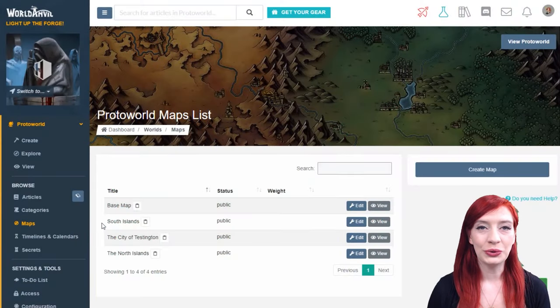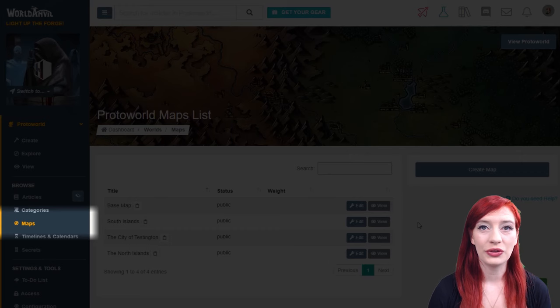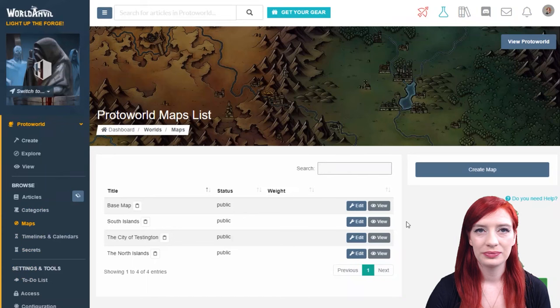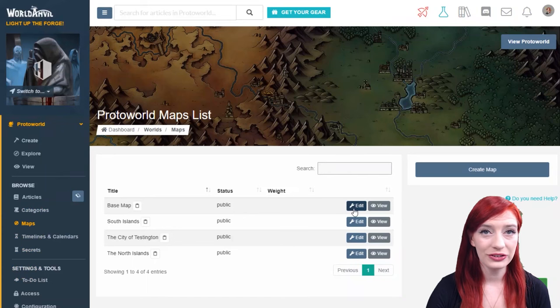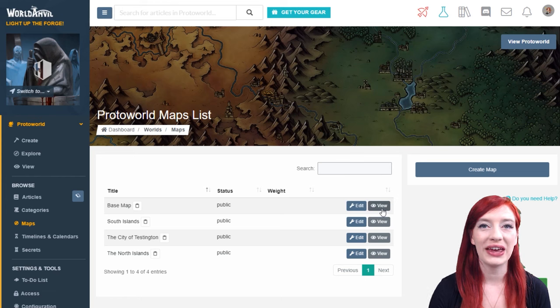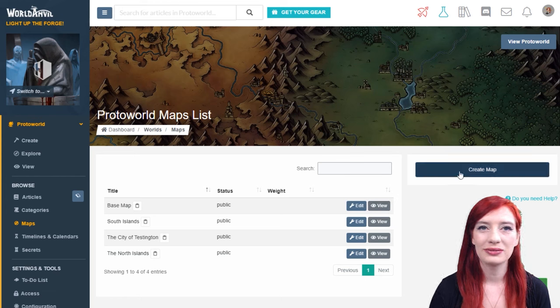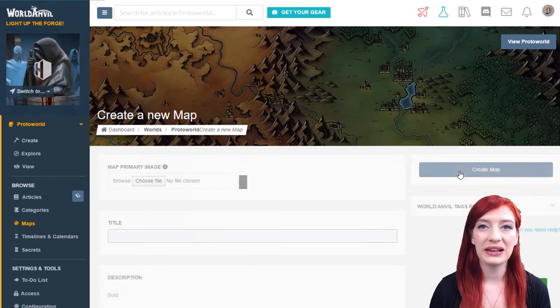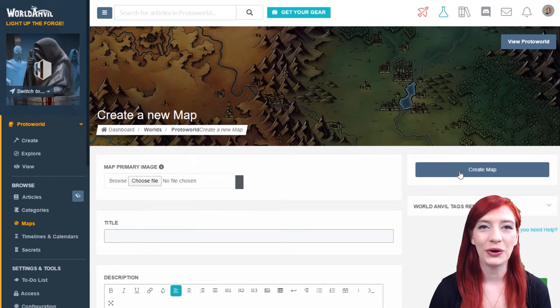You can find the maps interface on the left hand menu bar. In the maps list you'll be able to edit and view all of your maps. You can create a new interactive map by clicking this button on the right.